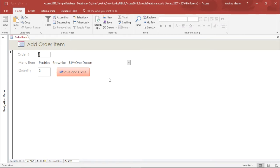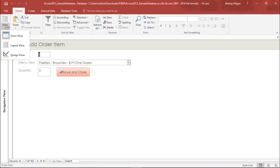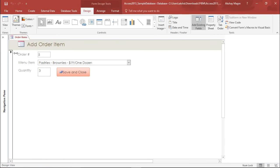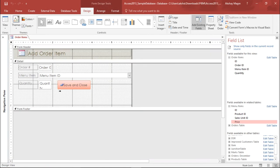In order to do this I have to go under the view tab and select the design view to make any kind of changes to this particular form. So I will move to the view tab and select design view.